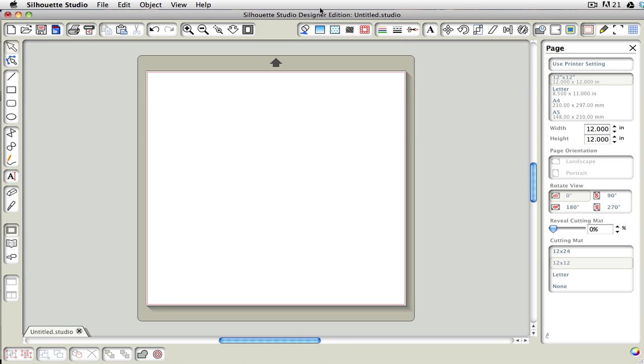Now I know up here it says that I have the Designer Edition, but we're going to pretend that it doesn't really say that. My screen recording program is only on my main computer, so this is the only way I can show you how to do it. What I will be showing you is exactly what you would be able to do if you were only in the standard Studio Edition.